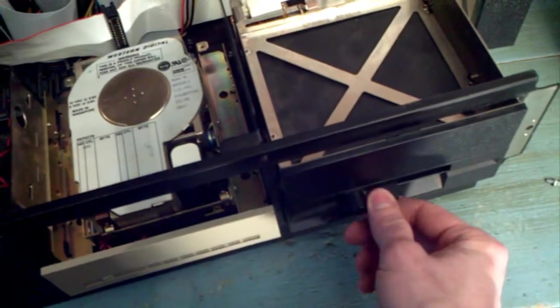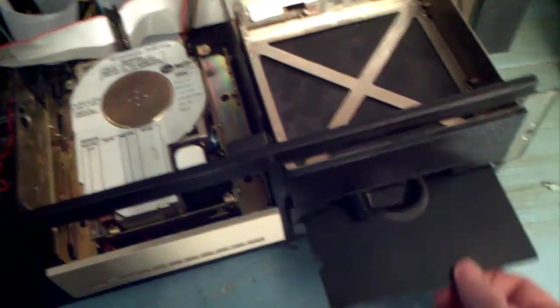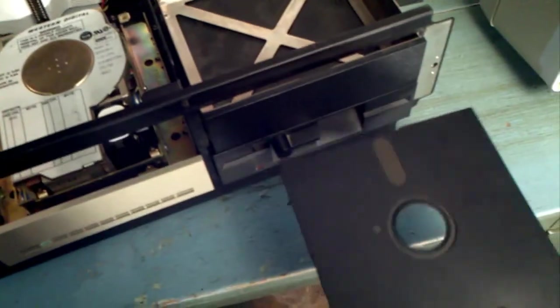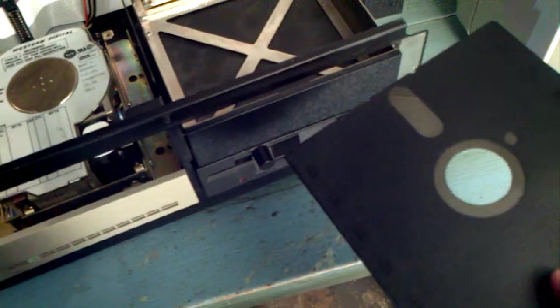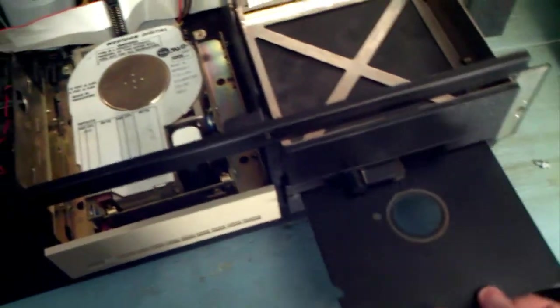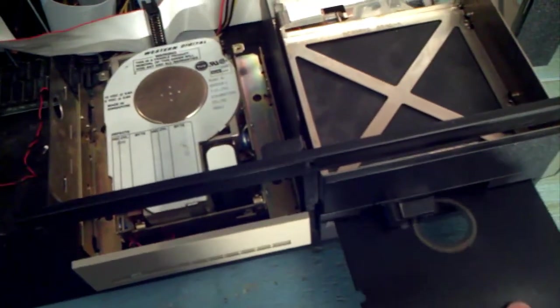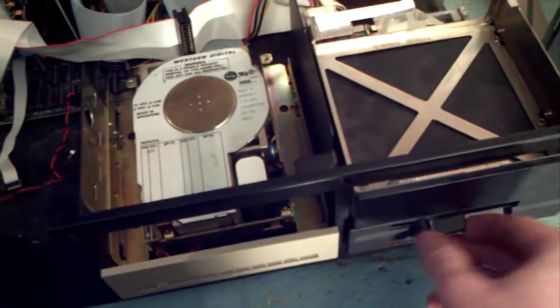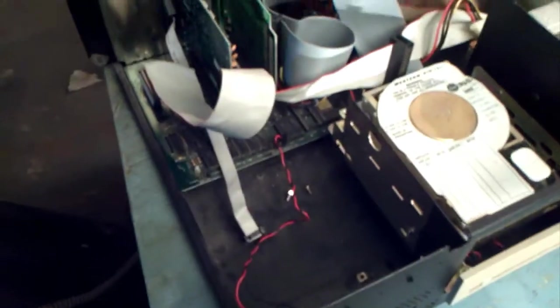With a 5 and a quarter inch floppy disk drive, it holds 360 kilobytes of memory, which is fairly adequate for this computer.